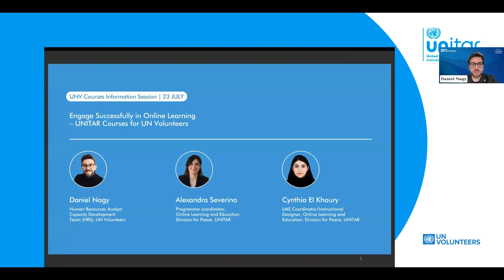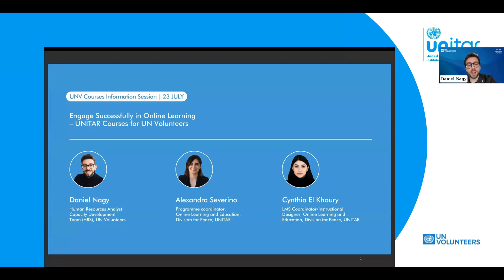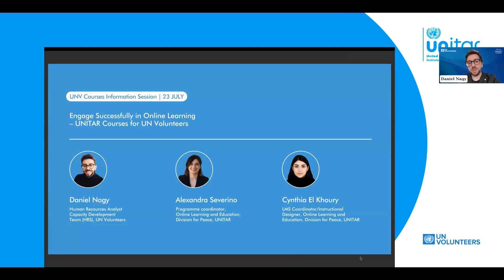Before I introduce the colleagues and the agenda for today, I would like to highlight the longstanding partnership between UN Volunteers and the United Nations Institute for Training and Research. For many years, our organizations have collaborated closely to empower volunteers around the world with the skills and knowledge they need to make a meaningful impact. This partnership has been quite instrumental in providing high-quality training programs, fostering a culture of continuous learning, and ensuring that volunteers serving in different UN entities are well-equipped to tackle the challenges they face throughout their missions. We have two fantastic panel members with us today — two great partners and friends from UNITAR.